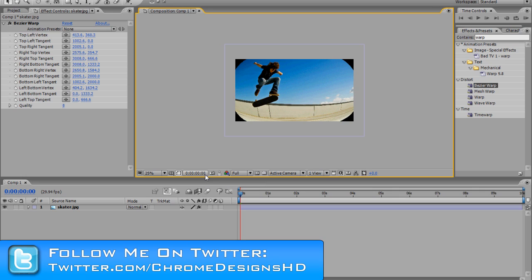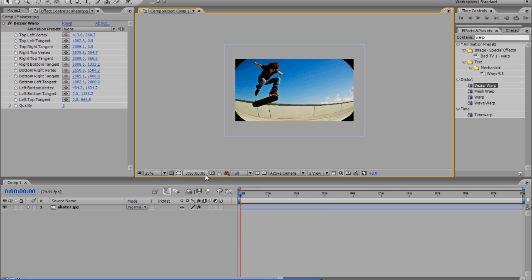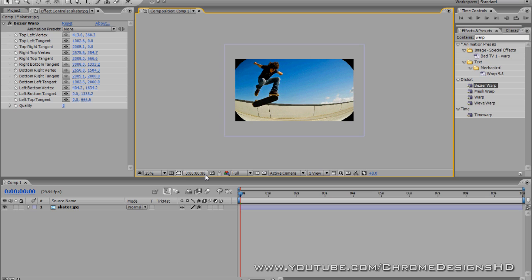Today I'm going to be showing you a fisheye lens effect in After Effects. If for whatever reason you've recorded a video and you just want to add a fisheye effect to it, maybe pretend that you've got the fisheye lens, I'll be showing you how to do this today.